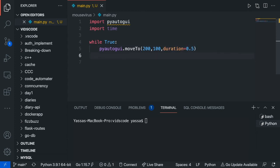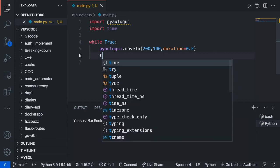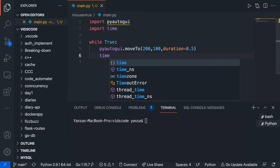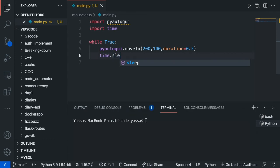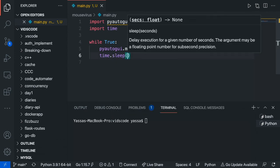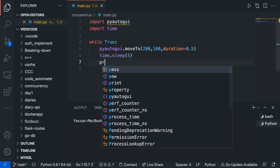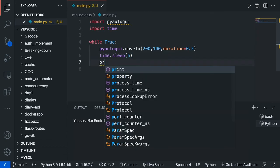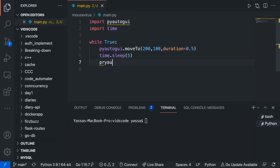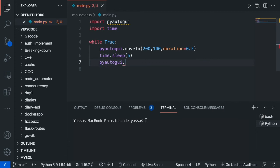The next thing I'm going to do is just go ahead and wait for 5 seconds, so that's just going to be time.sleep, and I'm going to sleep for 5 seconds. Then what I'm going to do is I'm just going to go PyAutoGUI.press, I'm going to go ahead and press the A button.